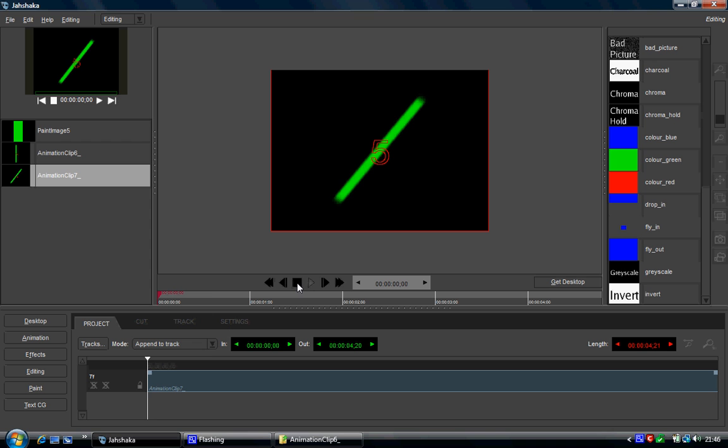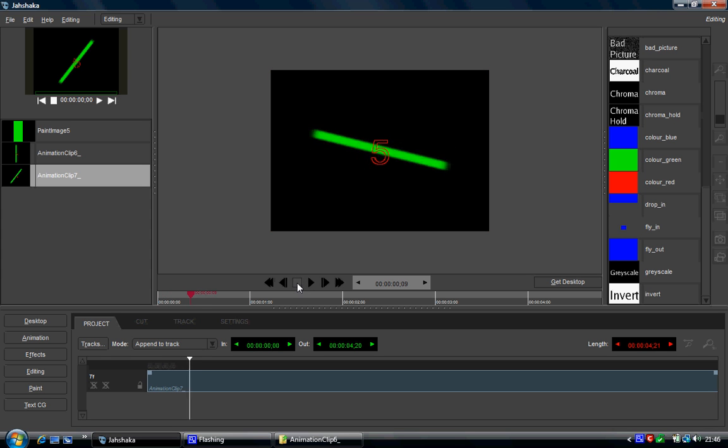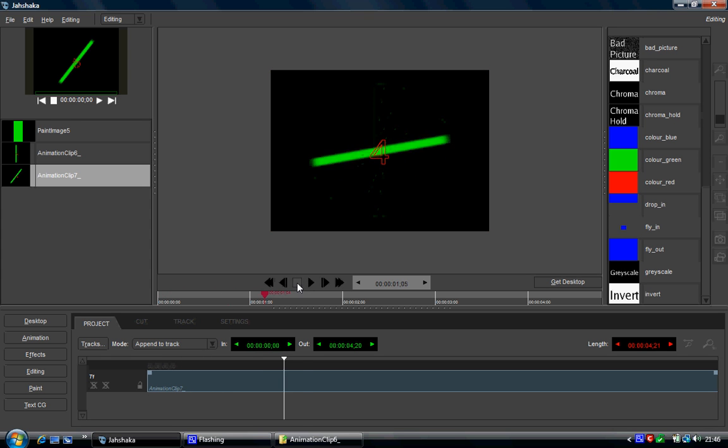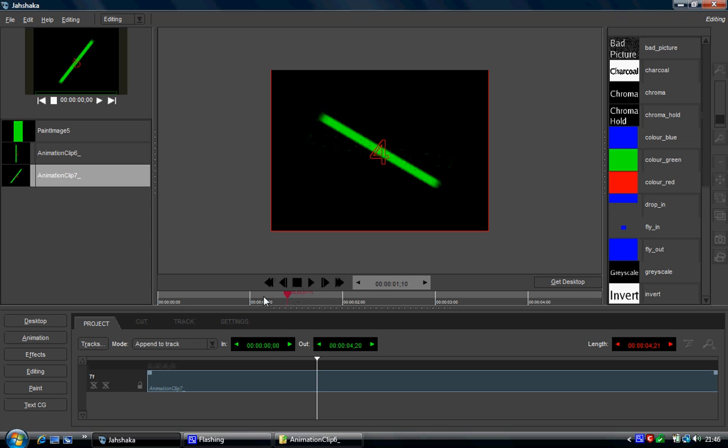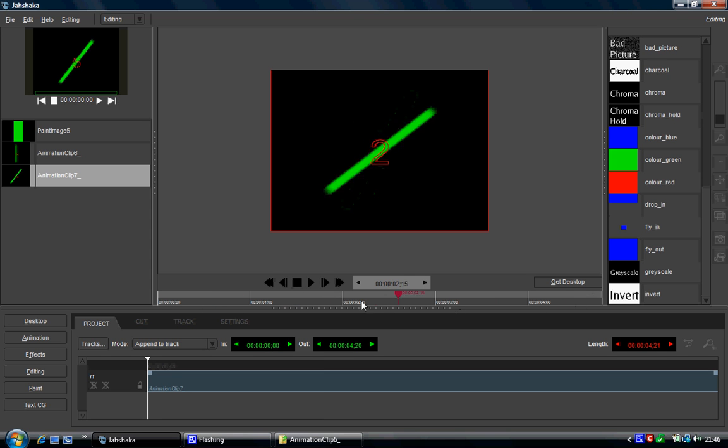So as you can see this is our video. It's obviously playing quite slow simply because of the screen capture. But there's our video.